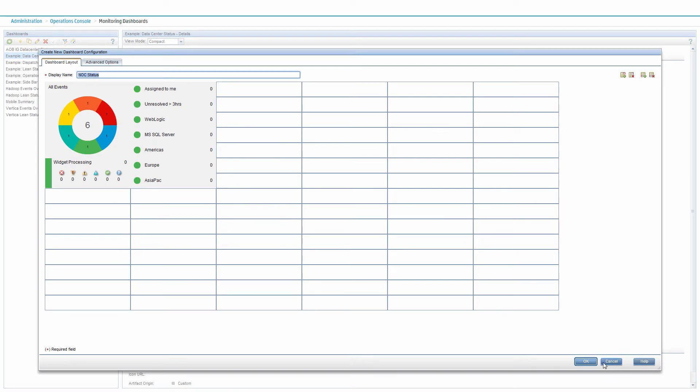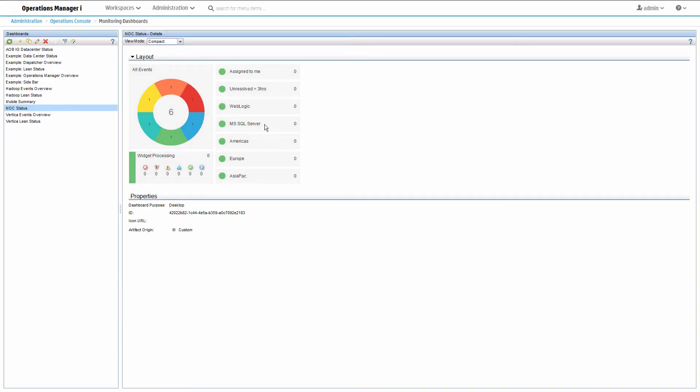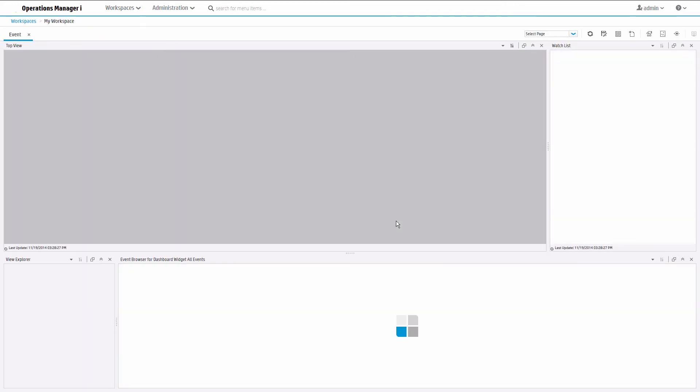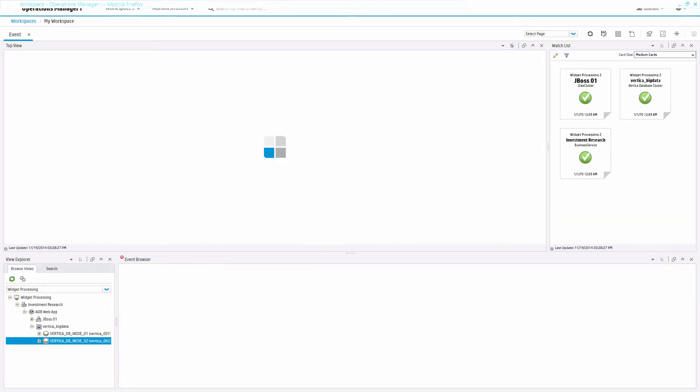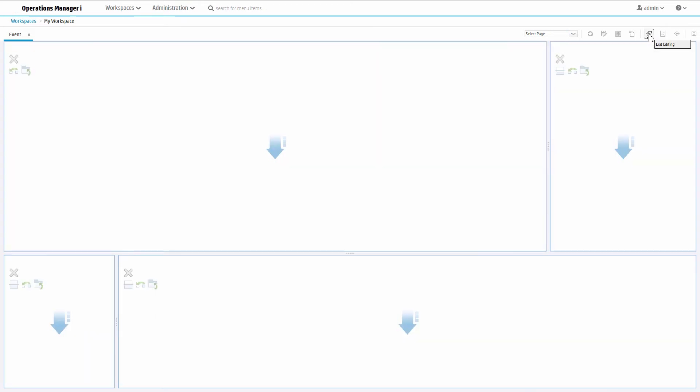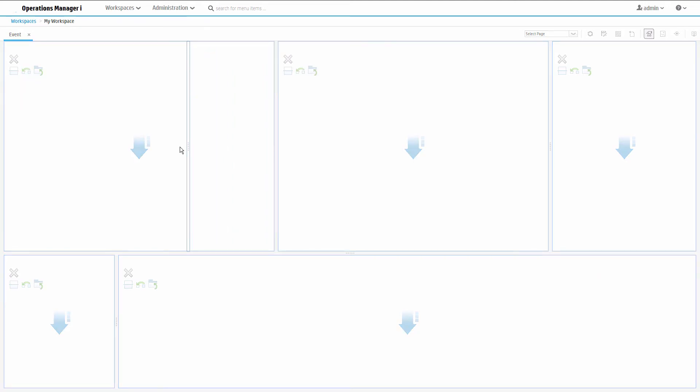Now we can add the dashboard to our workspace. Click the workspaces menu and go to the workspace page you want to edit. Click edit page layout. We want a vertical split, so click the switch to button. Then click the split icon to divide the area in two. Drag the divider where you want and exit editing.